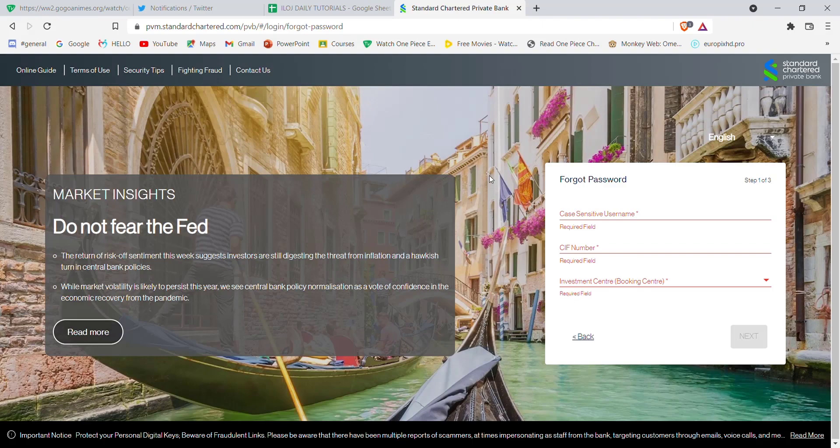I hope this video helped you reset your password on Standard Chartered Bank. Don't forget to like, share and subscribe to the channel for more useful tutorials. Thank you for watching.